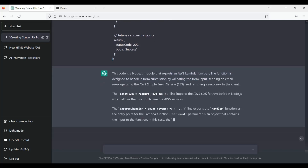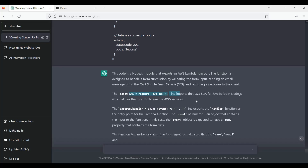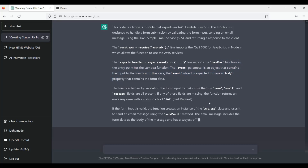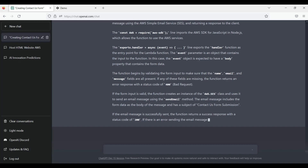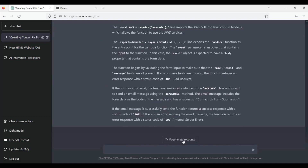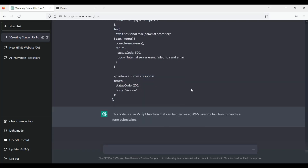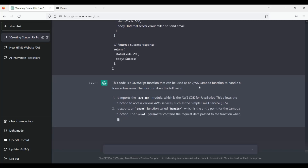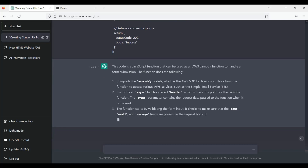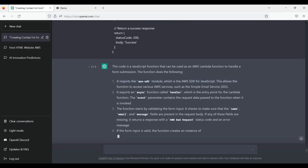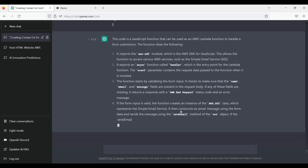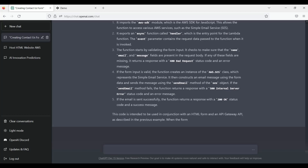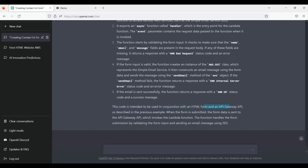I asked ChatGPT 'Can you please explain what this code is doing?' This is a Node.js module that exports an AWS Lambda function. You can see each and every line is explained by this model — it imports the AWS SDK for JavaScript in Node.js, the handler function, and explains each line in detail. There is a lot of explanation given. It is giving step-by-step instructions about what exactly this code is doing.